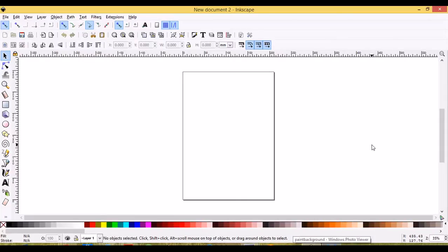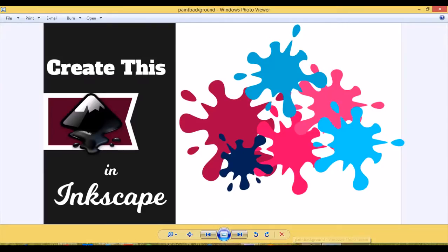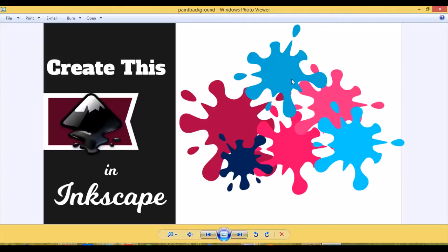This is Laurie with ArdentDesigns.ca. In today's tutorial we're going to be creating this paint splatter background, a graphic background sort of thing, but you could use it for a logo.